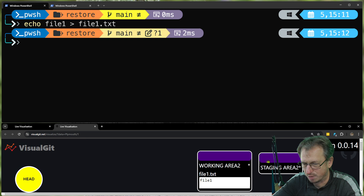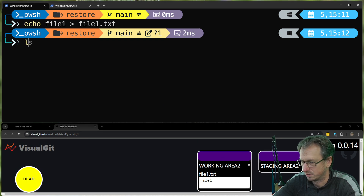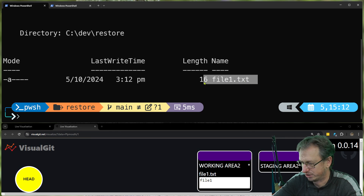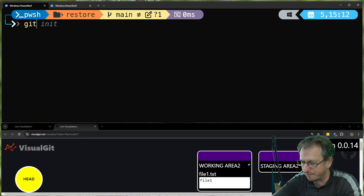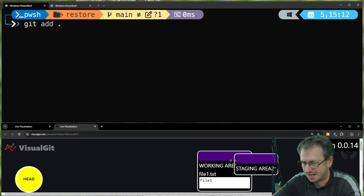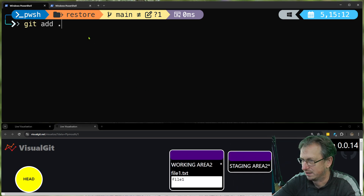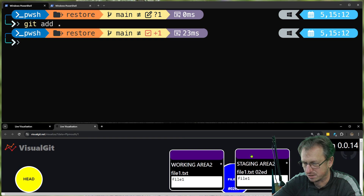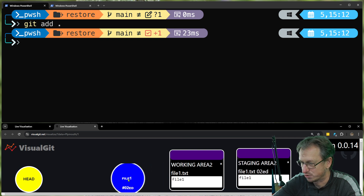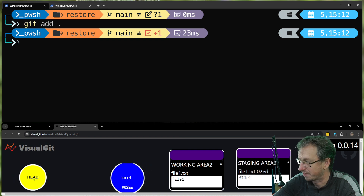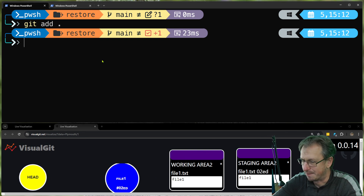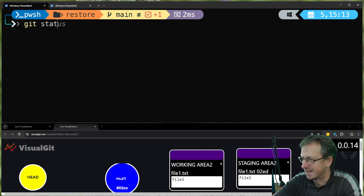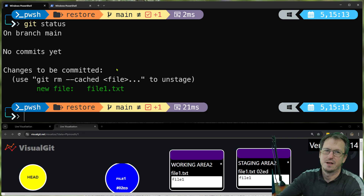We can see that in our working area we've got file one dot text — that's our file. Now if I do a 'git add' we should see it appear in the staging area as well. It's in the index staging area and it's also added into the repo, but nothing points to it yet — it's just a blob there.